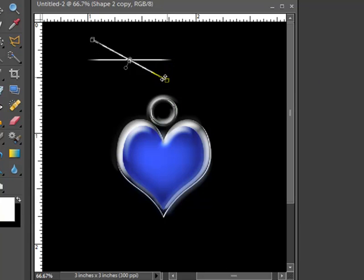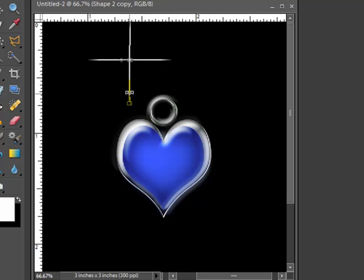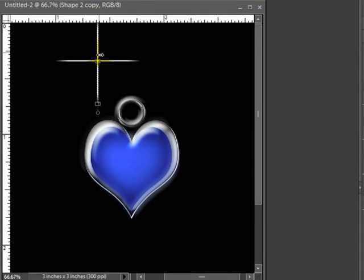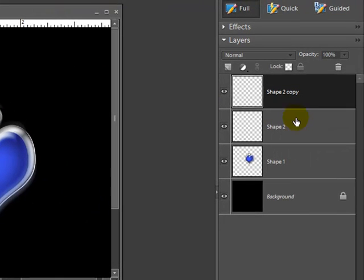I'm going to turn it. There we go. And I can actually hold the shift key down. So it is perfectly straight up and down. So we now have both shapes are looks like a cross or a T.